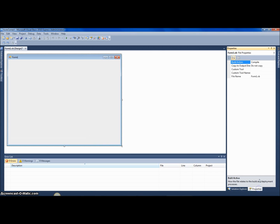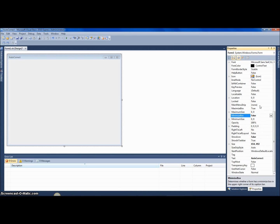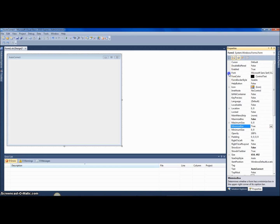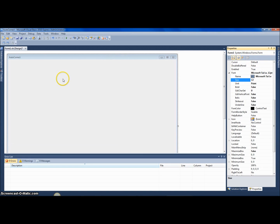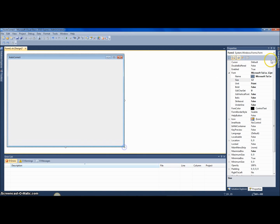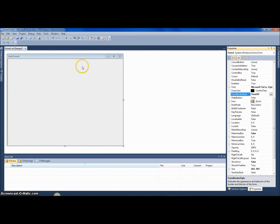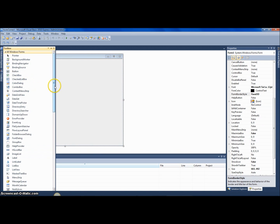I'm gonna resize the form and go to properties. I like to mess around with the form — I'm gonna change the text to 'Auto Correct', set show icon to false, minimize box off, and change the form border style to Fixed 3D.